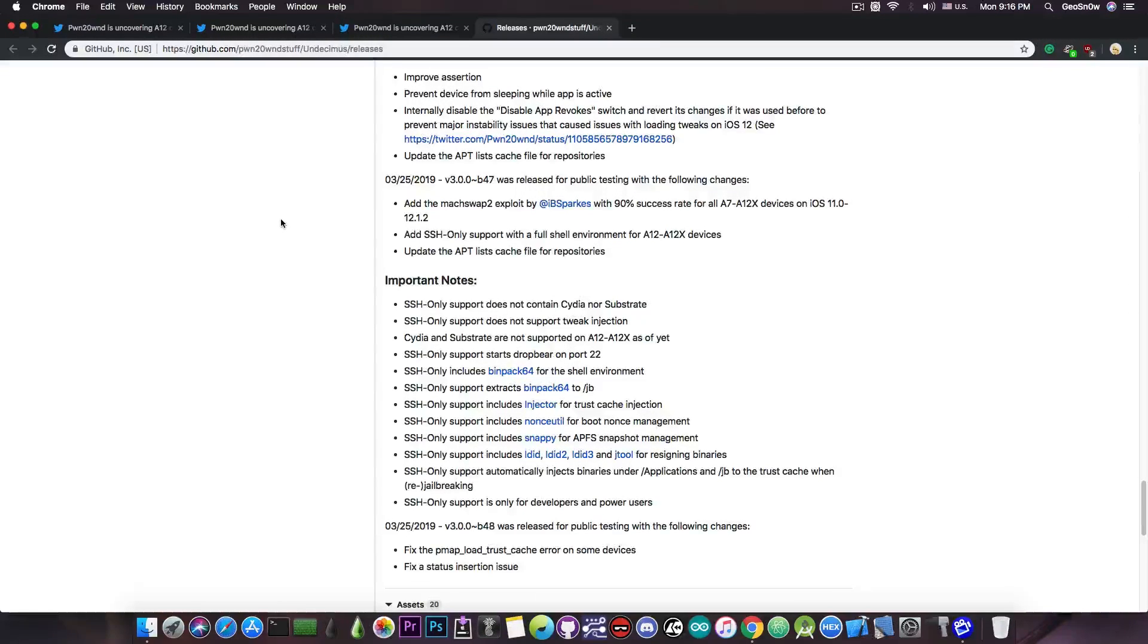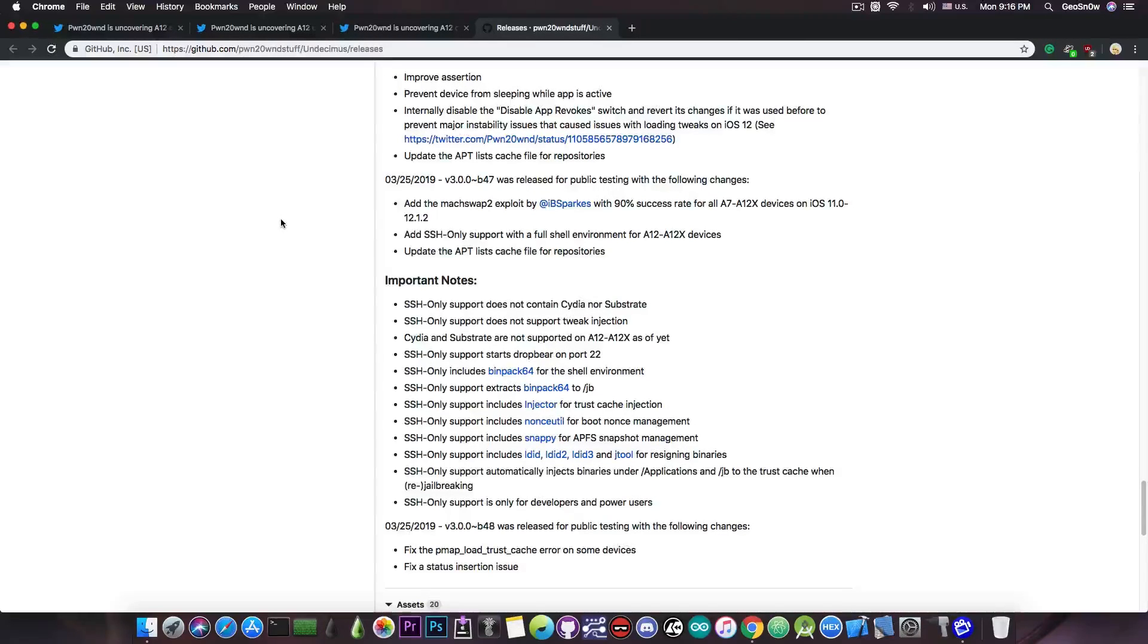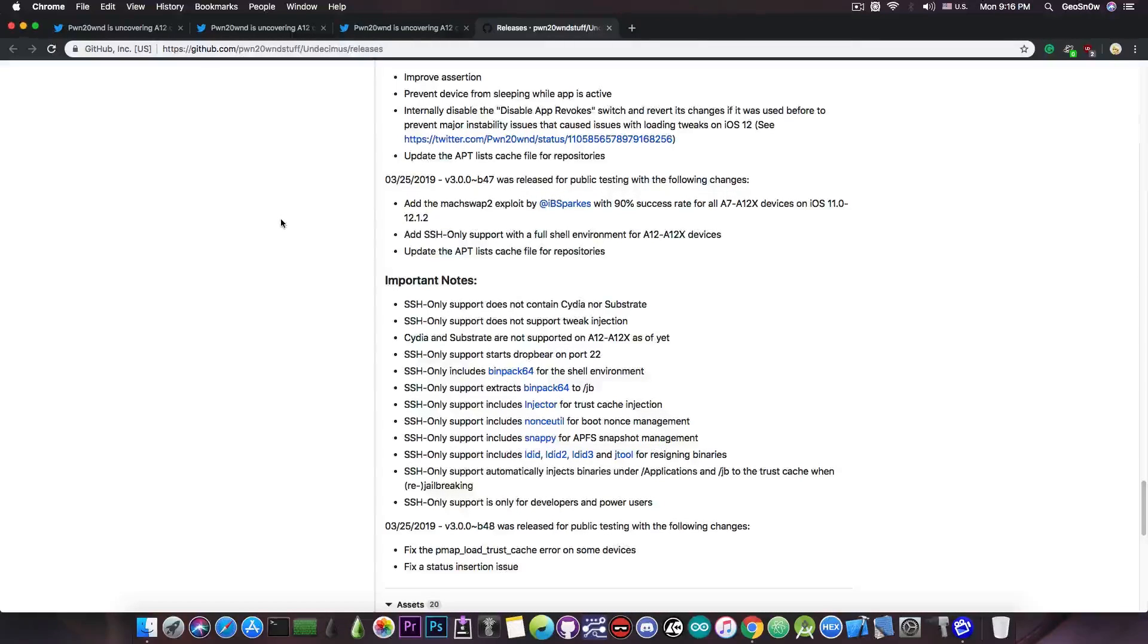And yes it migrated to the MachSwap2 exploit by IBSparkes or BenSparkes, the developer behind the Meridian jailbreak, with 90% success rate for all A7 to A12X devices on iOS 11 all the way up to iOS 12.1.2.